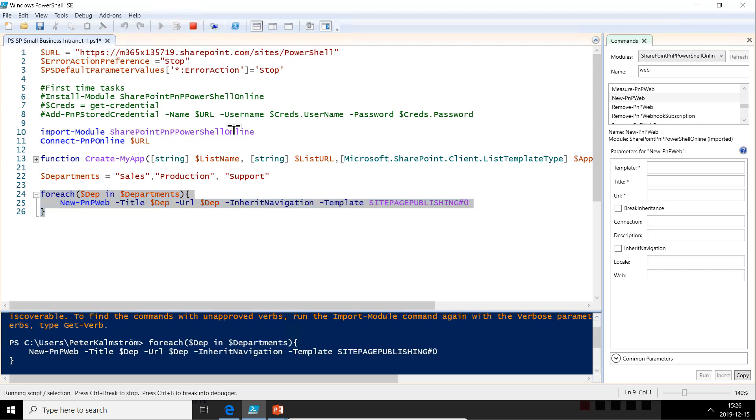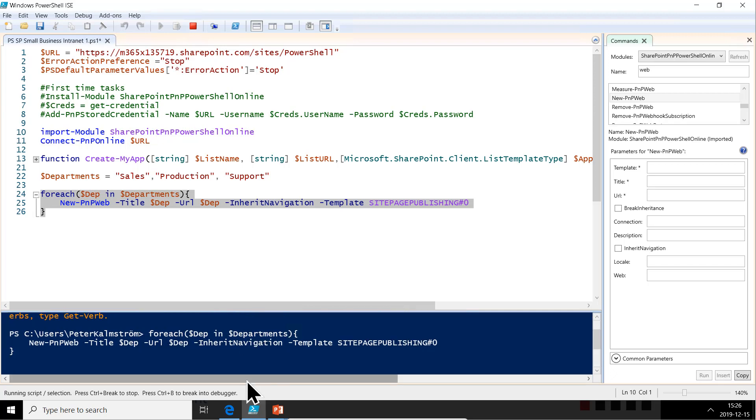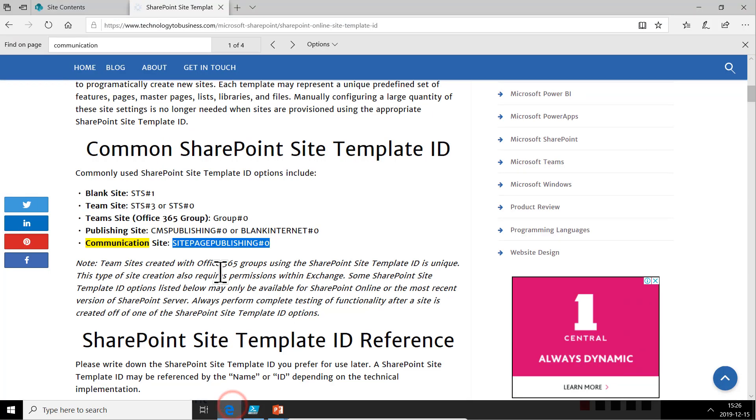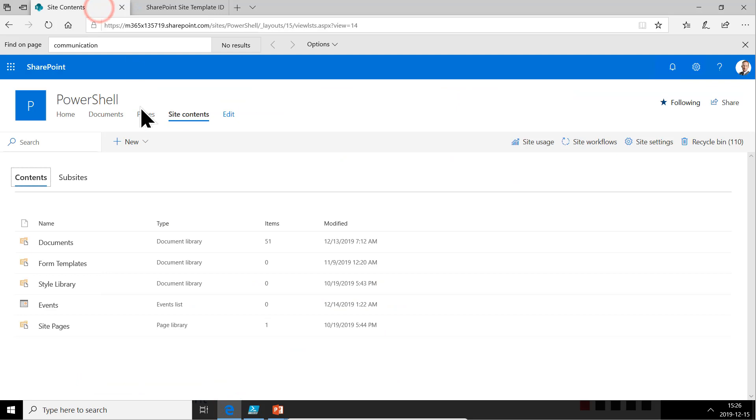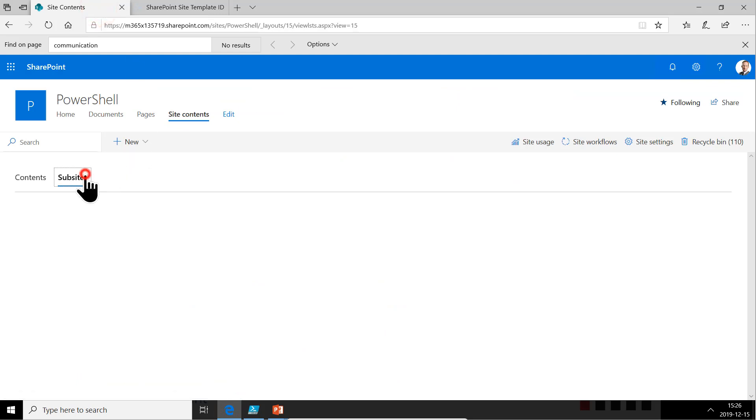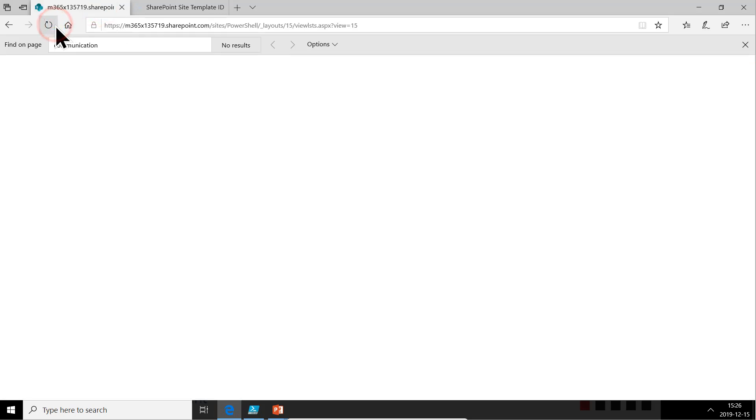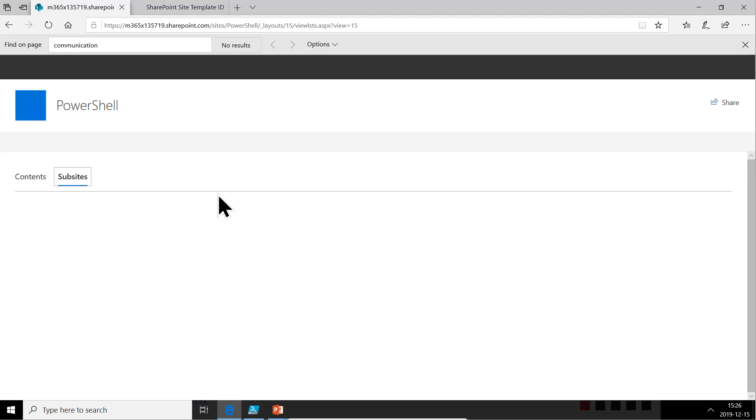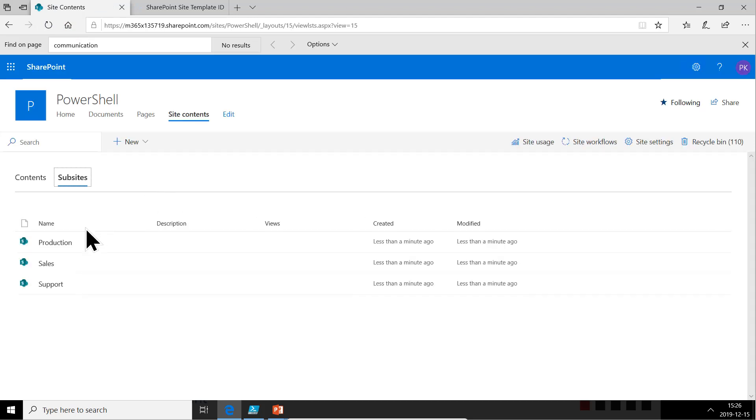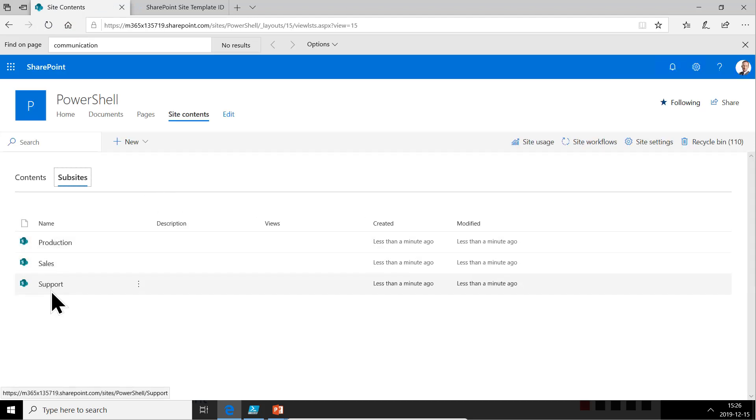Now it's doing something, obviously, since it's taking some time. So it seems to be working just fine. So let's go back here and look at the sub sites and refresh the page. And there we go, we have production, sales and support. So that's perfect.